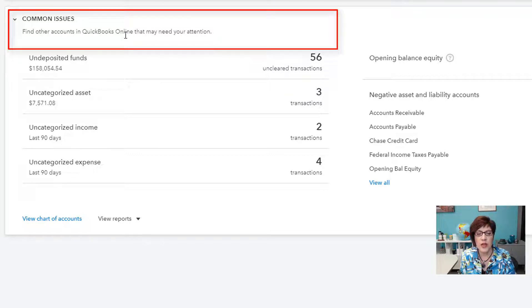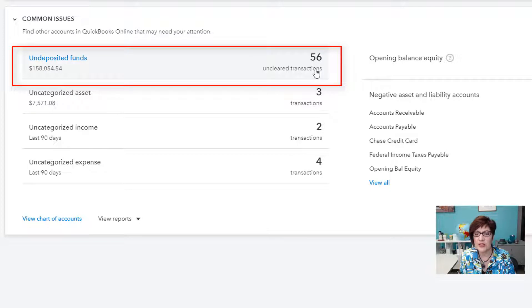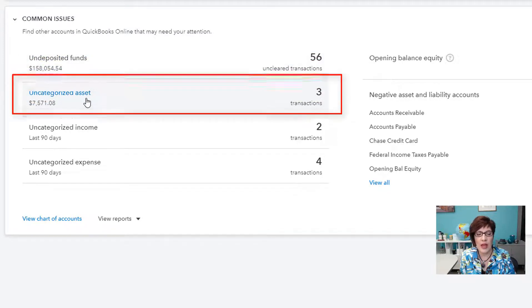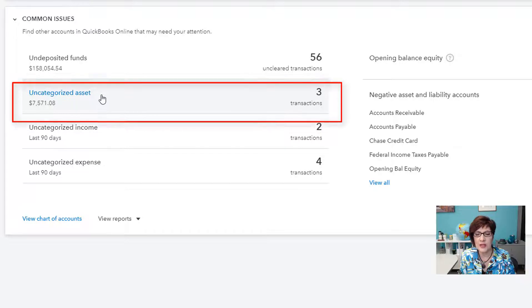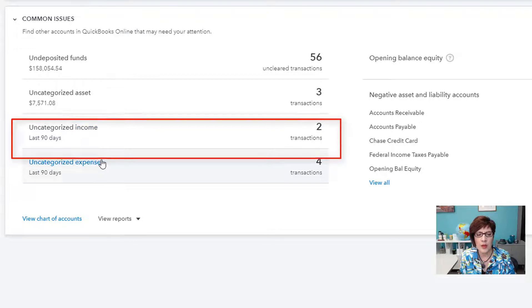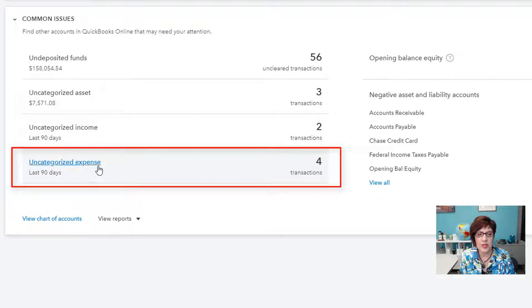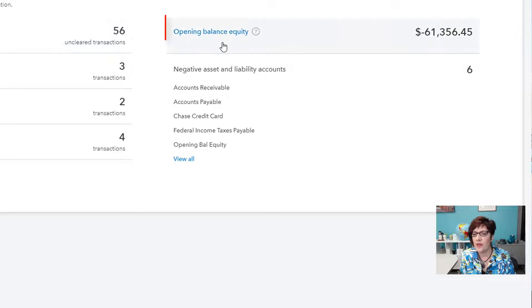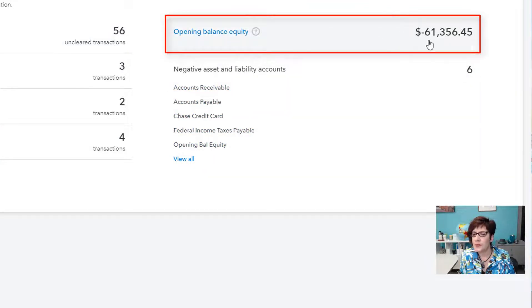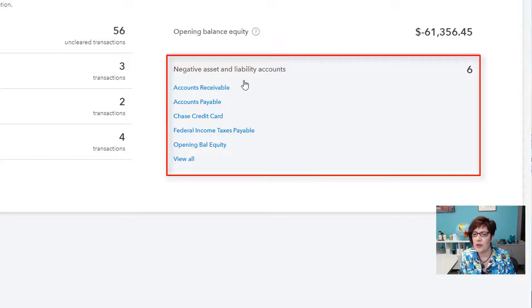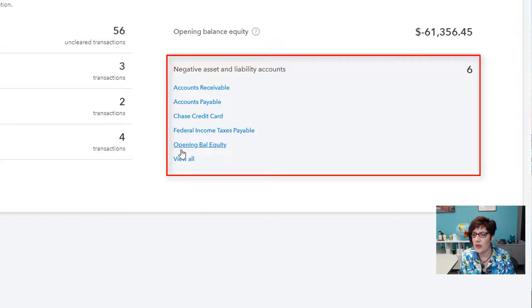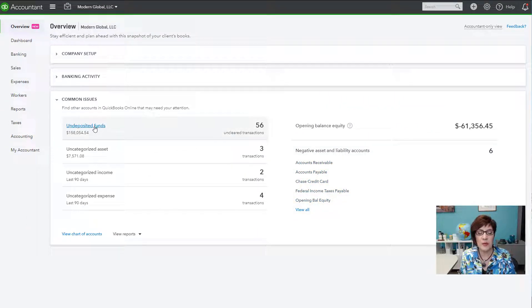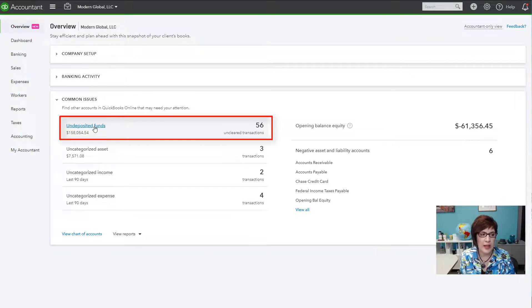And finally, we have a section here for common issues. And these are accounts that may need your attention. First, undeposited funds. It's telling us that there are 56 uncleared transactions in undeposited funds. We have three transactions totaling $7,571 in uncategorized assets. There are two transactions in uncategorized income. And four transactions in uncategorized expense. We have a balance in opening balance equity. And then there are six accounts with negative balances in asset and liability accounts. And we have negative accounts receivable, negative accounts payable, negative Chase credit card balance, negative federal income tax payable, opening balance equity. And it says view all. You can see the rest of them.